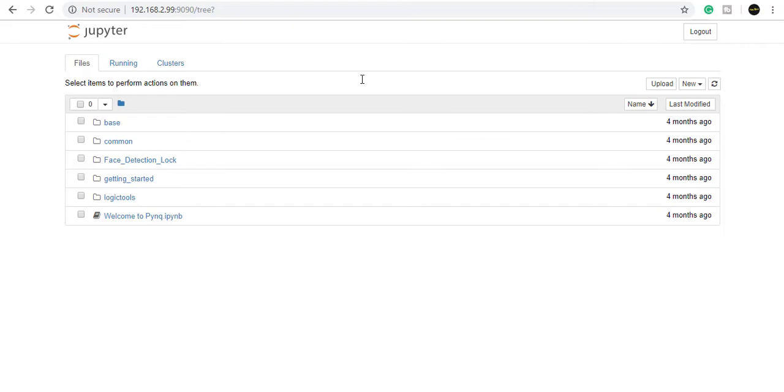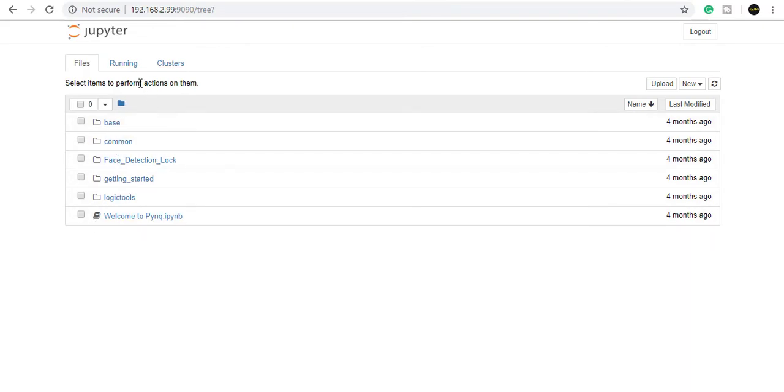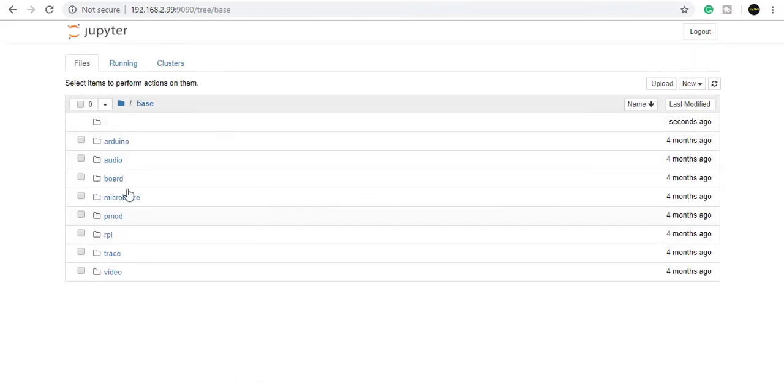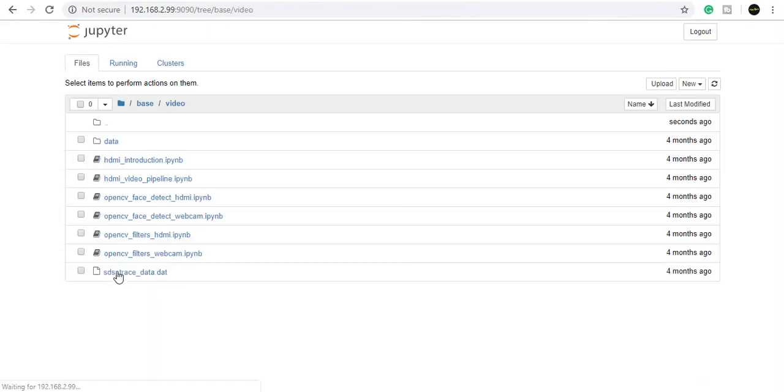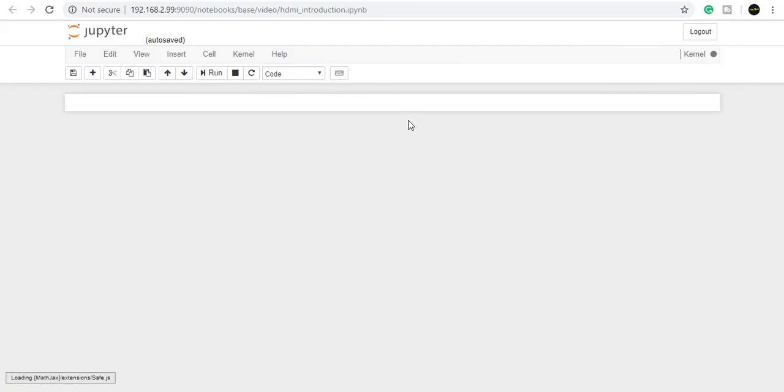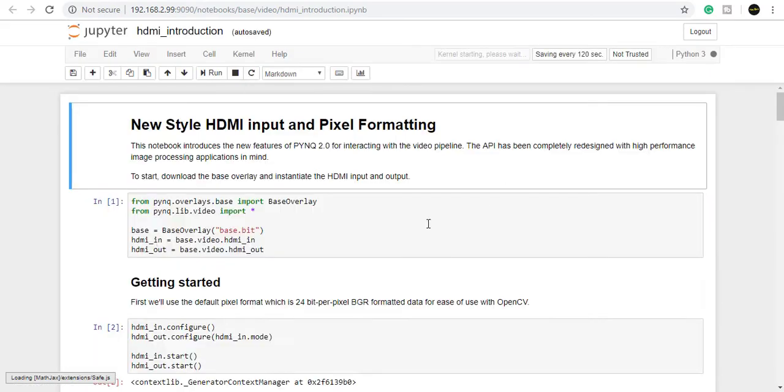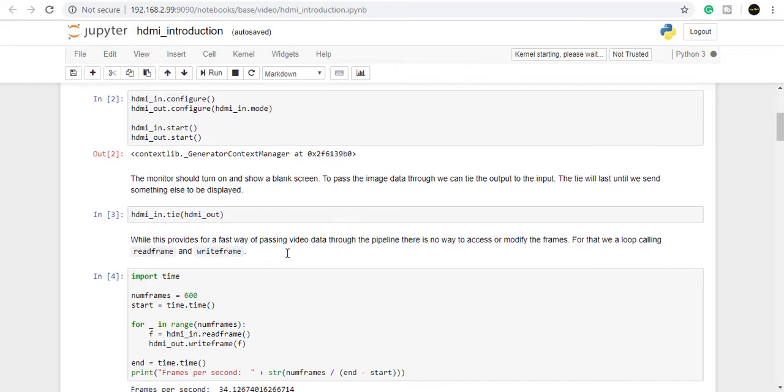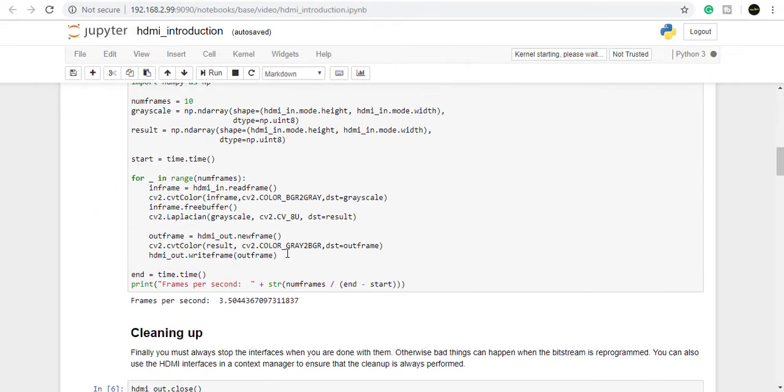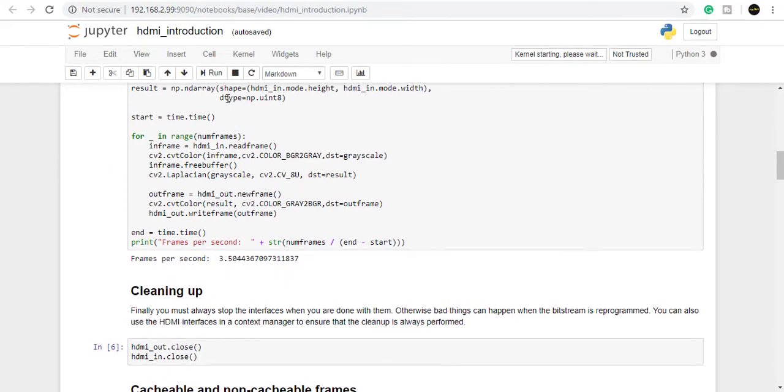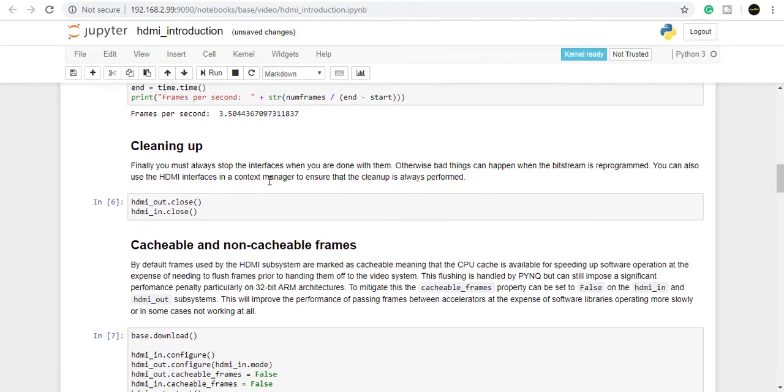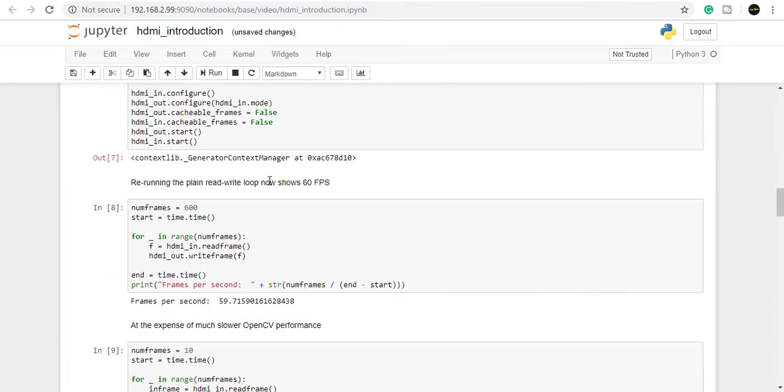Now you can see all the available options. You can click on different parts like the Base option to see what's available. Click on Video, then HDMI Introduction .ipynb. The Jupyter notebook will open. You can see the code. Click on Run and it will execute the code, giving you an image processing output.